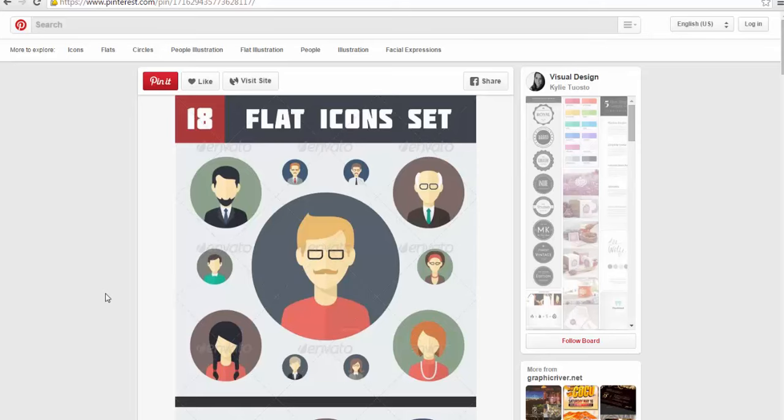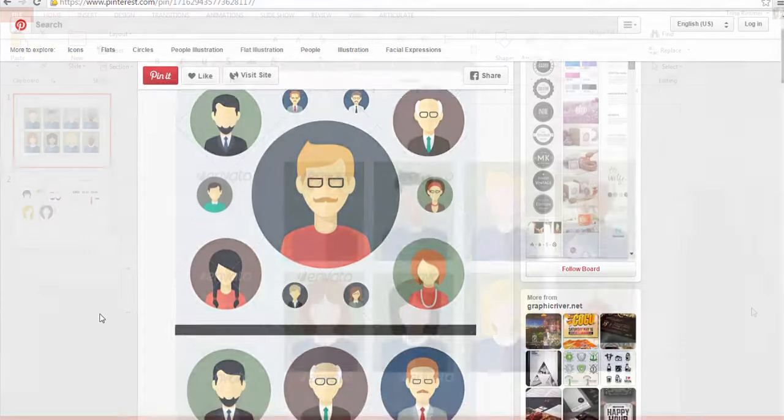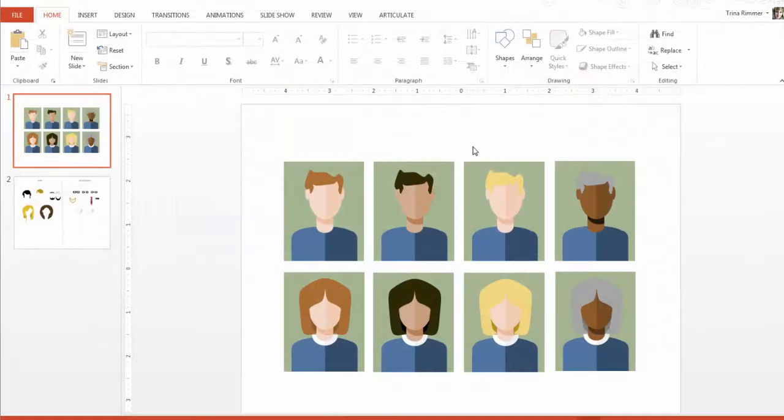I was inspired by some similar icons I found on Pinterest. These icons had a half-shaded effect that made them very interesting to me and I found it easy to recreate this effect in PowerPoint. So let me show you just how to do it.